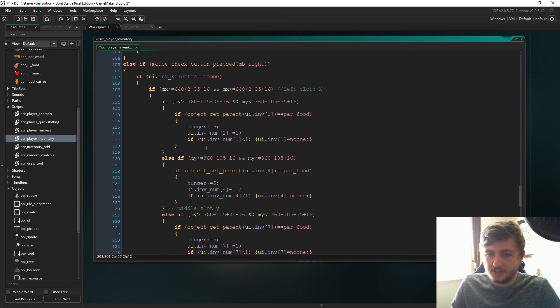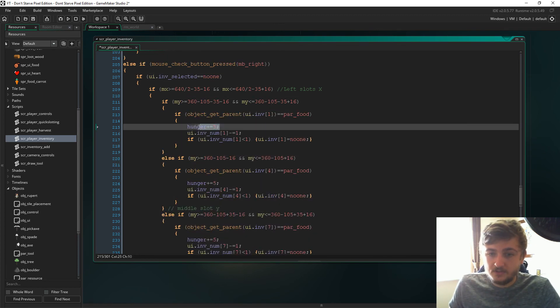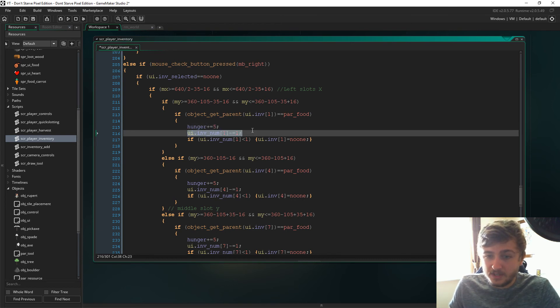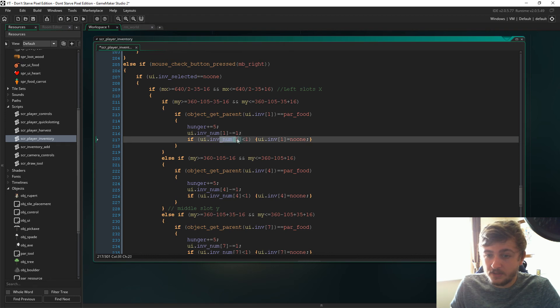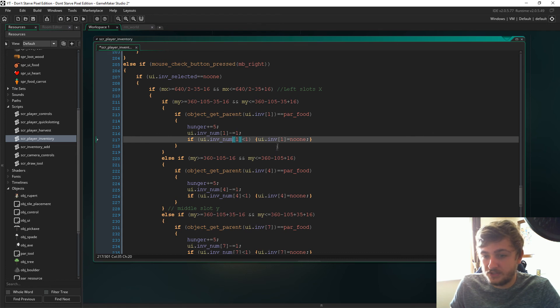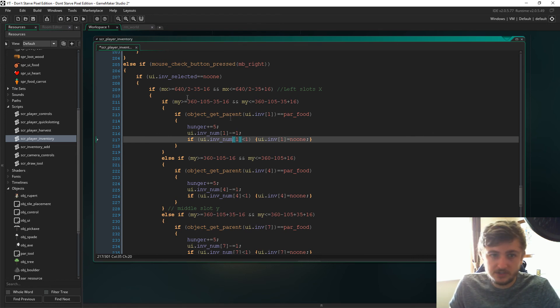As I was saying, it checks to see if it's the parent food. If it is, hunger will plus five. The UI number will just minus one and then we'll say if the number of items in the slot is less than one, if it's zero, then the UI position will just become no one so that means there's nothing in that slot anymore.